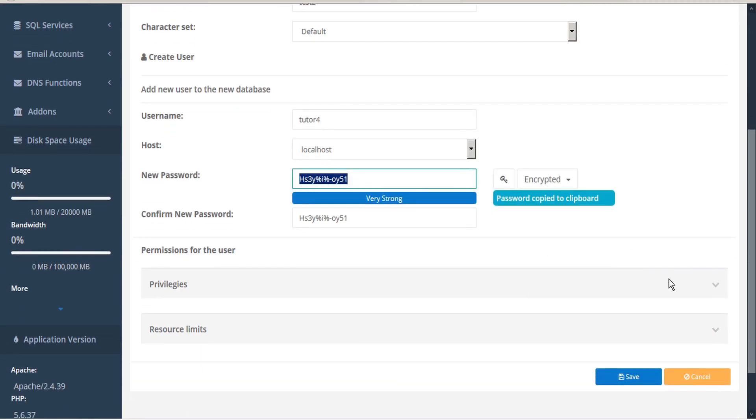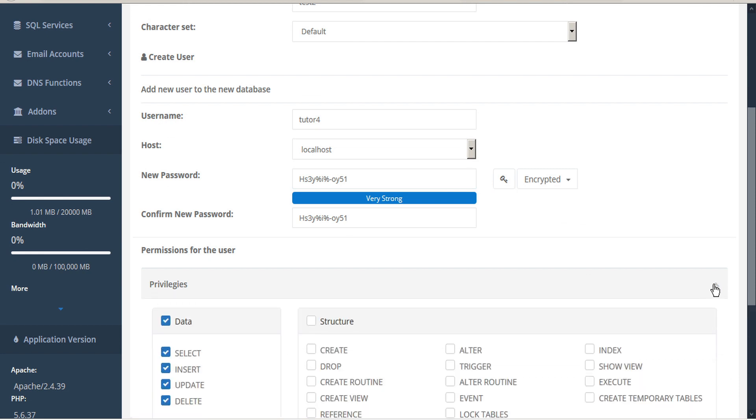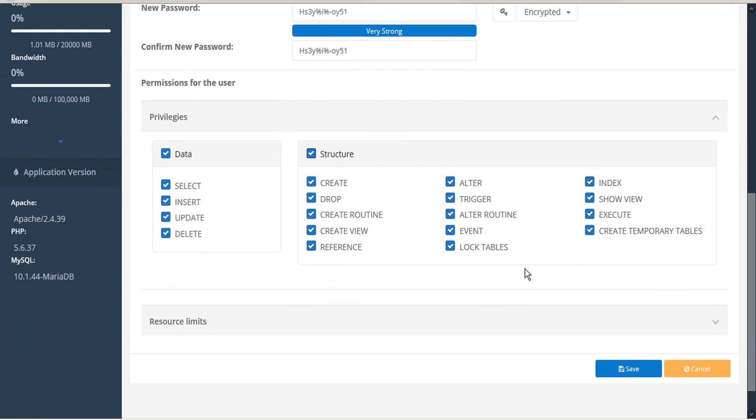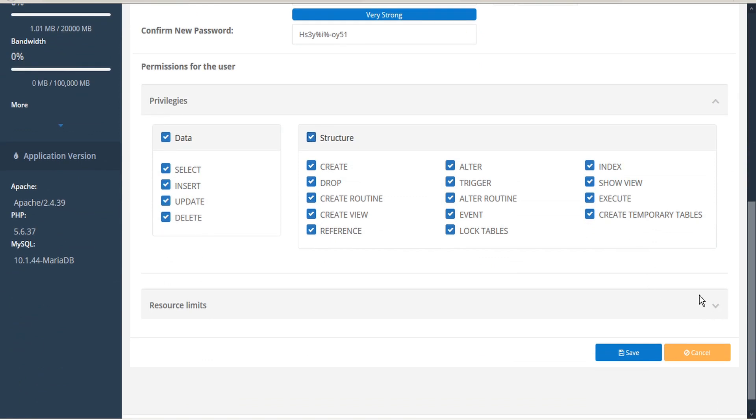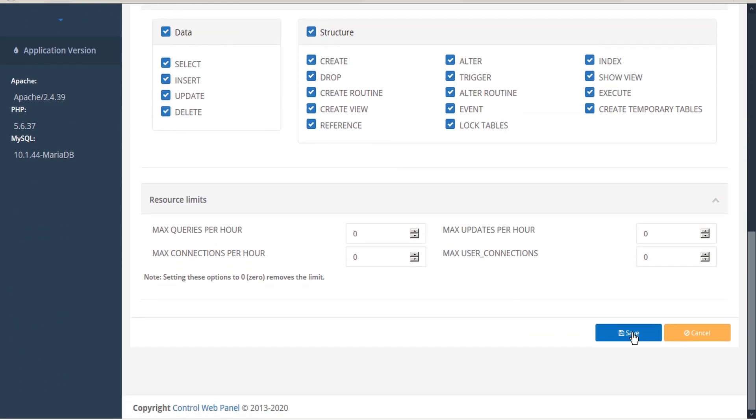Assign privileges, assign resource limits, and then when you're done, click Save.